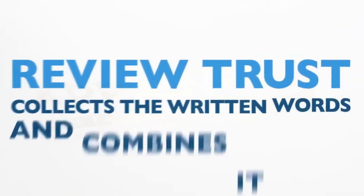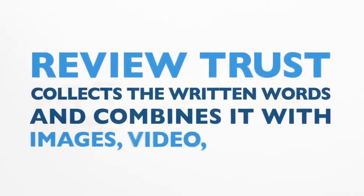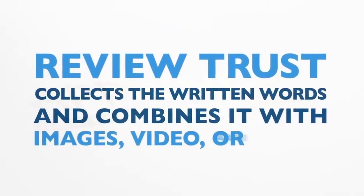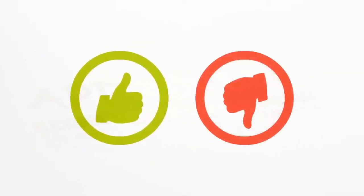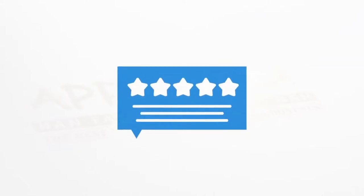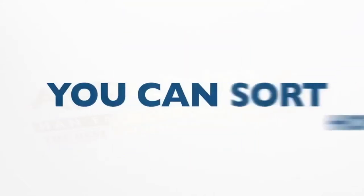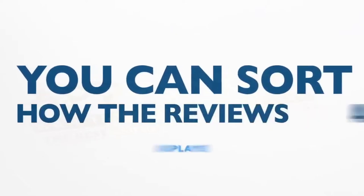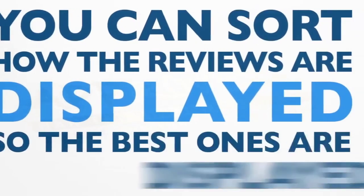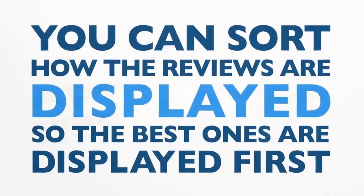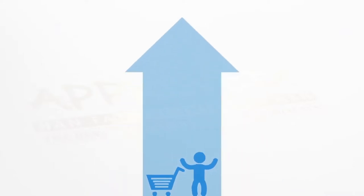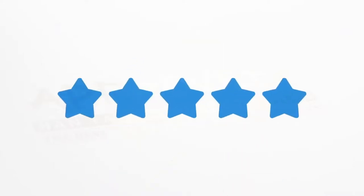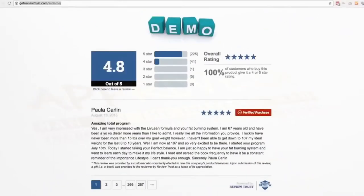ReviewTrust collects the written words with an image or two review or a video clip or even an audio clip. The only thing you have to do is approve or deny that review and tell the system how you want it to organize and display it on your website. That means you can sort how the reviews are displayed so that the best ones are displayed first to help you grow your consumer confidence. And we display those reviews in 10 unique ways.